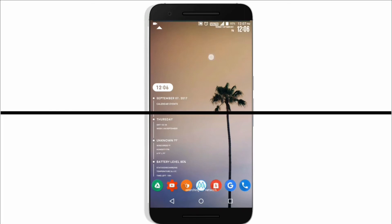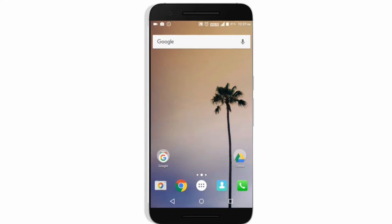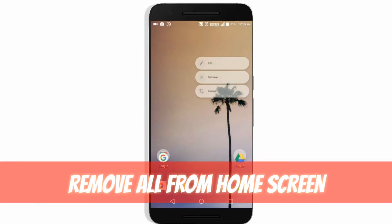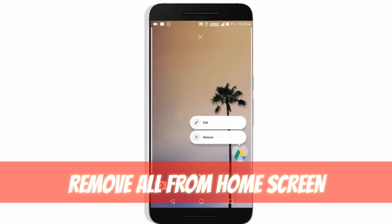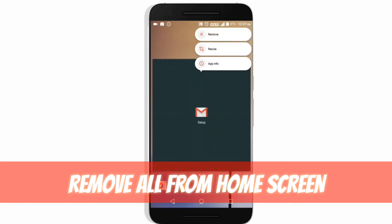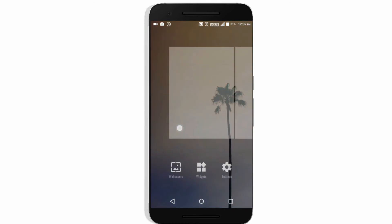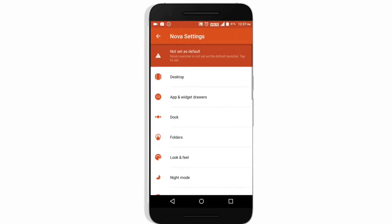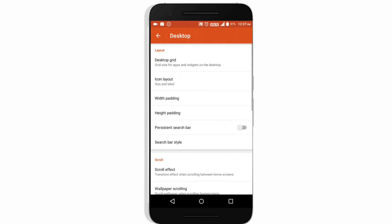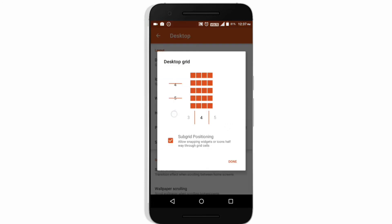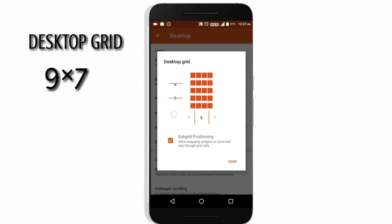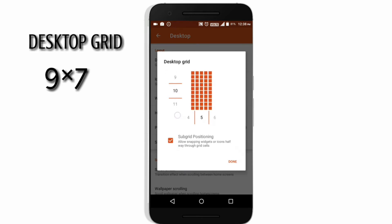Let's get right into the video. Here's the first screen of Nova Launcher — you need to remove all things from the home screen, then go into settings. In desktop mode, set the desktop grid to 9x7, which will provide you more icons.